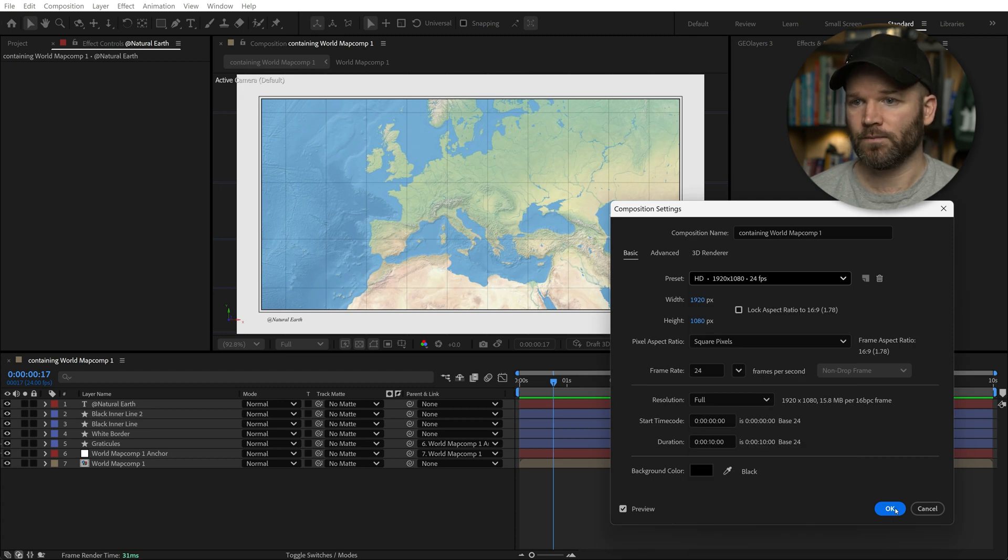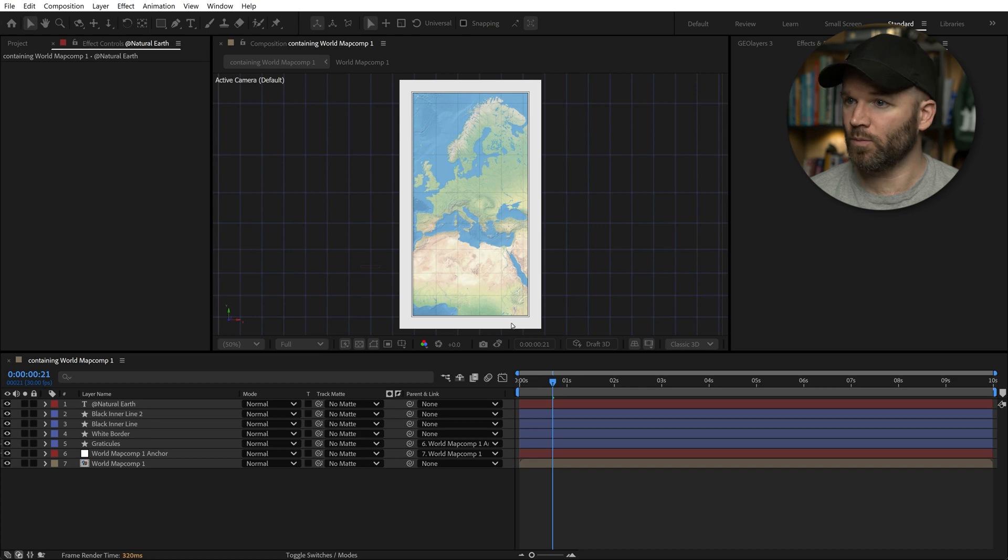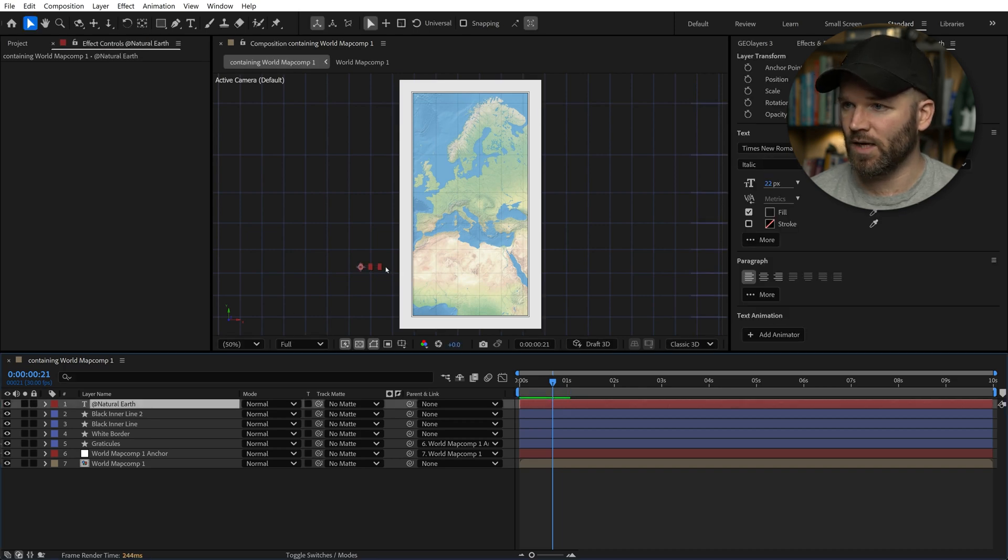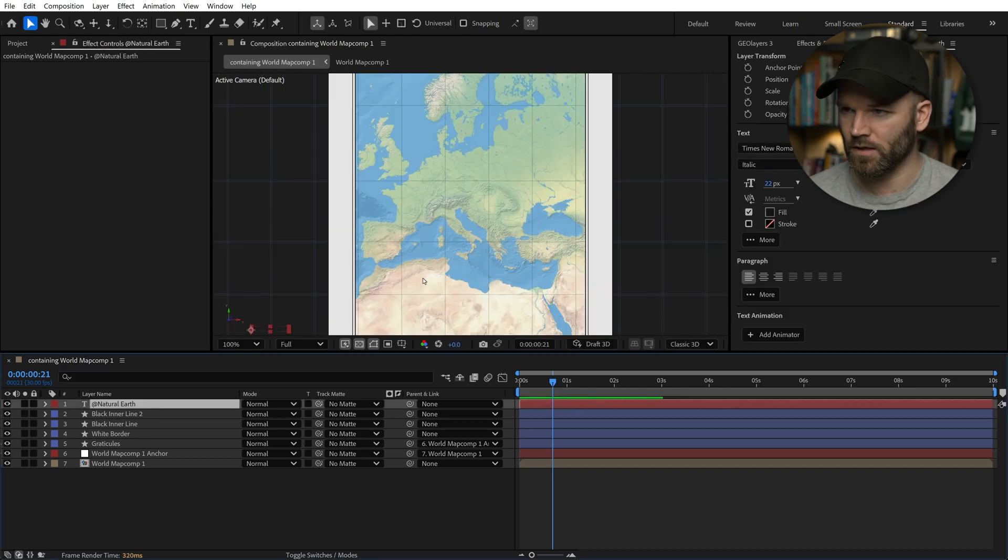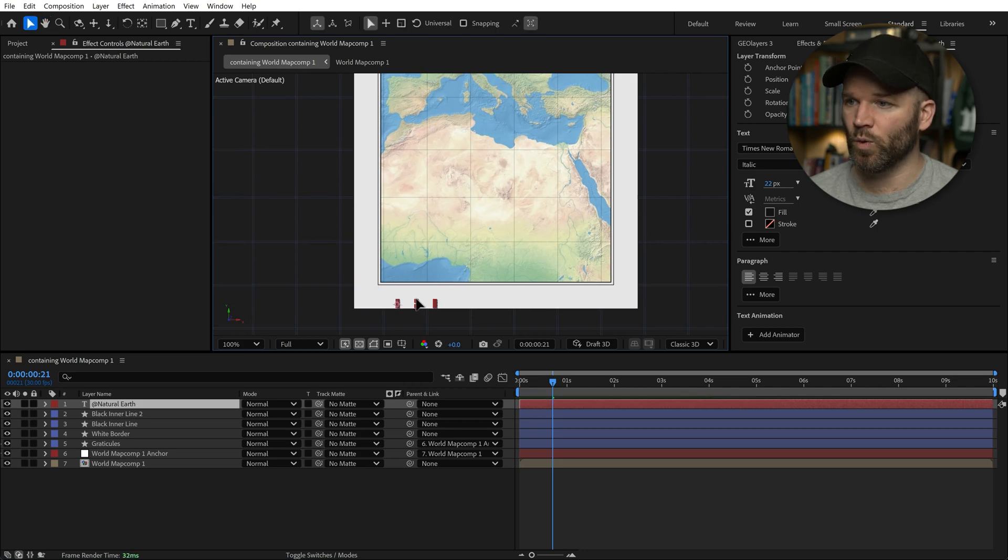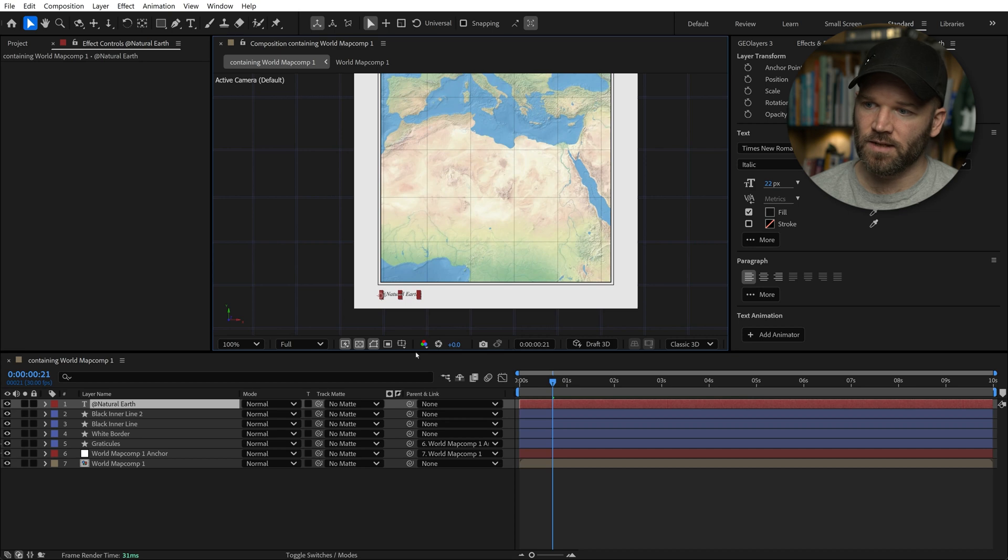When I do this, the border stuck to the edges. The border stayed. We lost our text. That's because our text is now way over here. We have to manually come in here and move our text. This is the real beauty and the cool thing about this particular effect is that it stays.